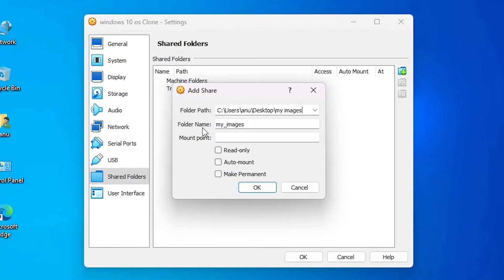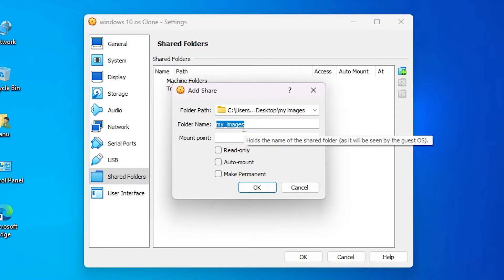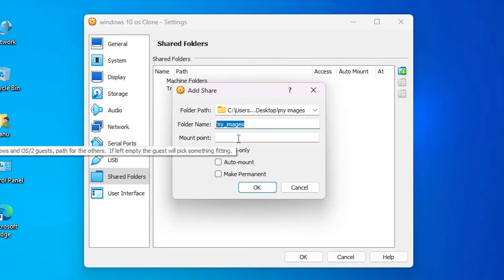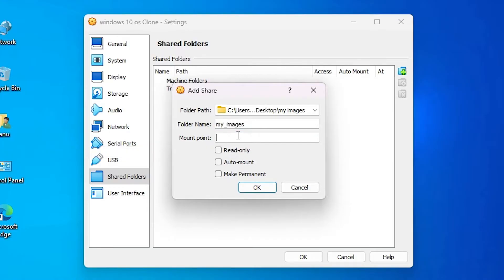Next step is Folder Name. Choose any name that you like. I give it My Images - you can choose any name. If you want a mount point then go to mount point. I don't want a mount point.